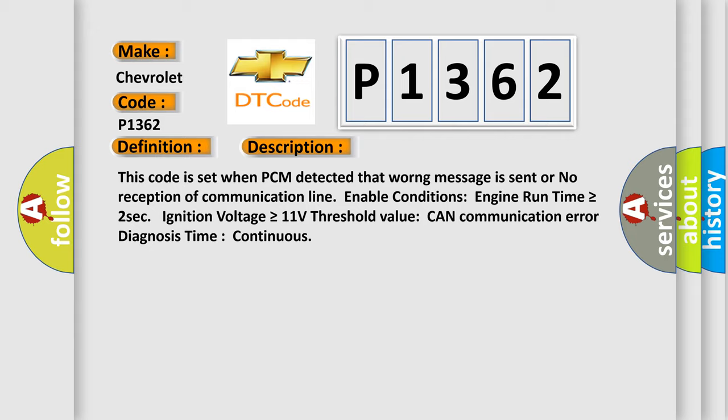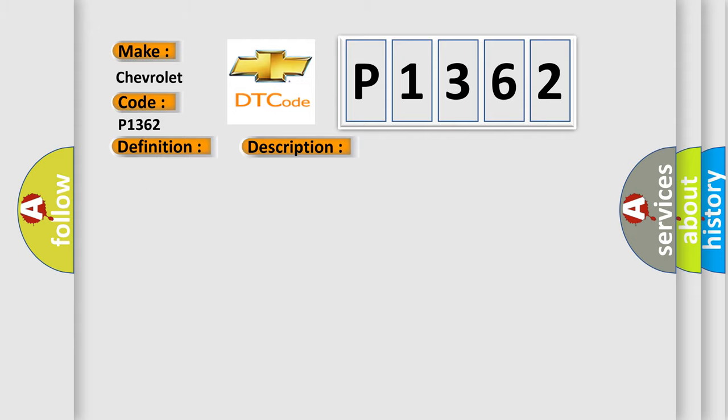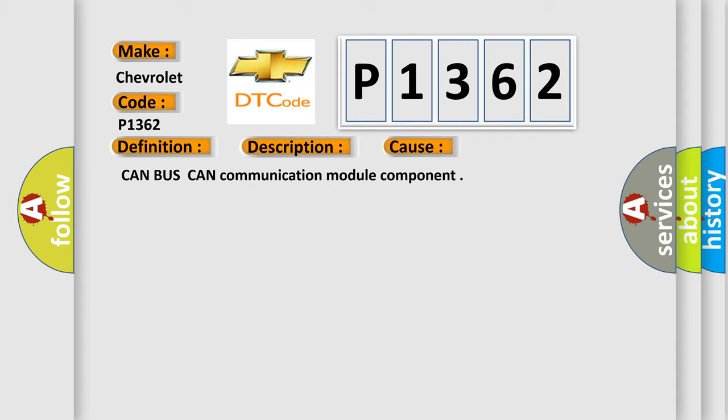This diagnostic error occurs most often in these cases: CAN bus CAN communication module component.